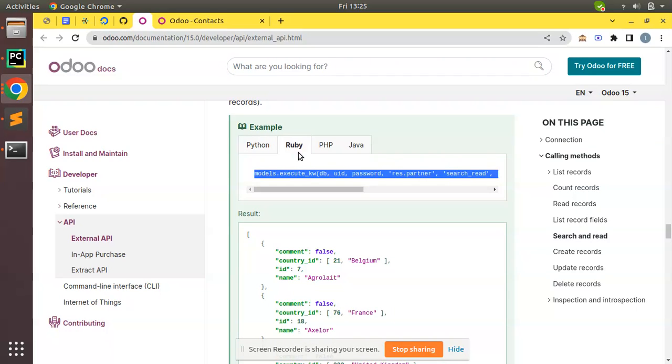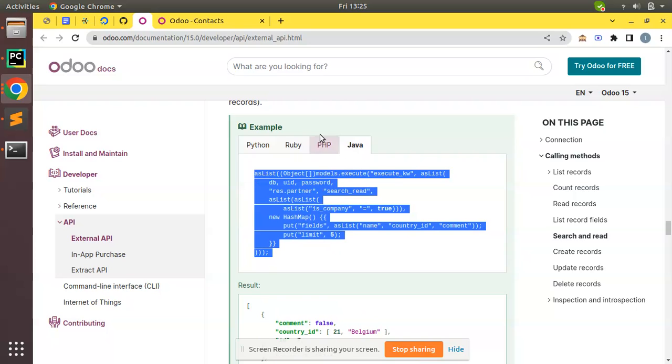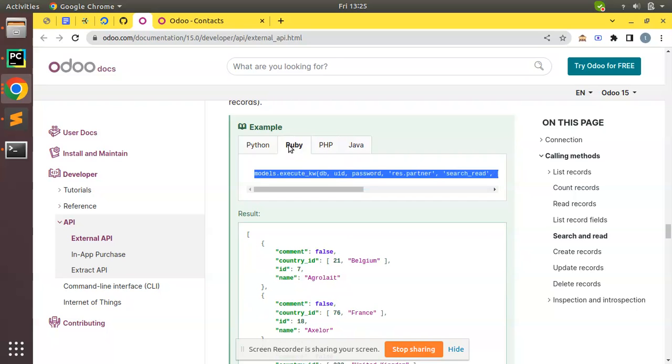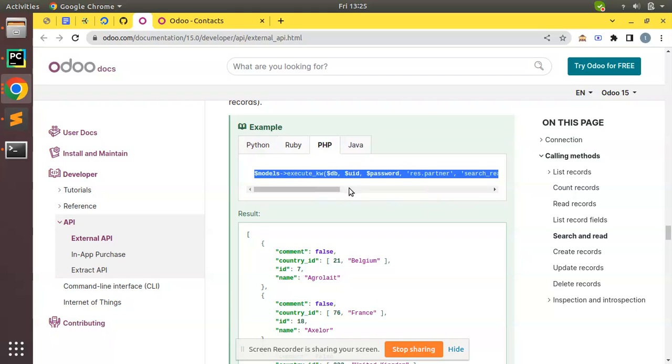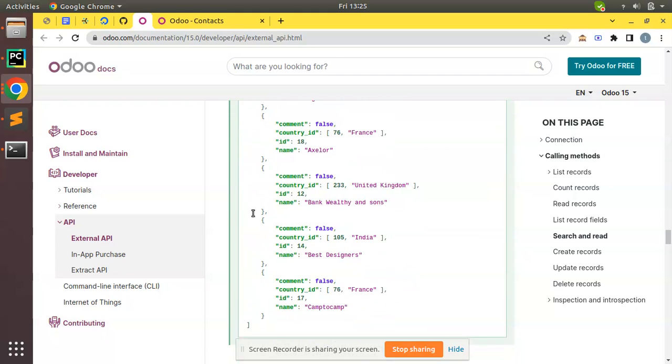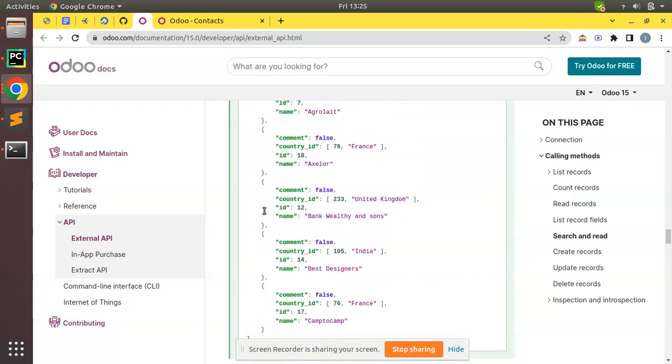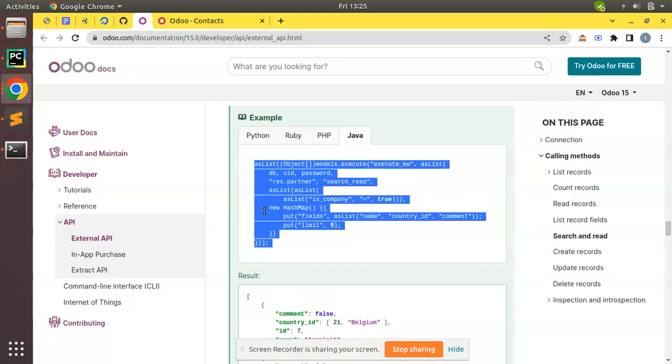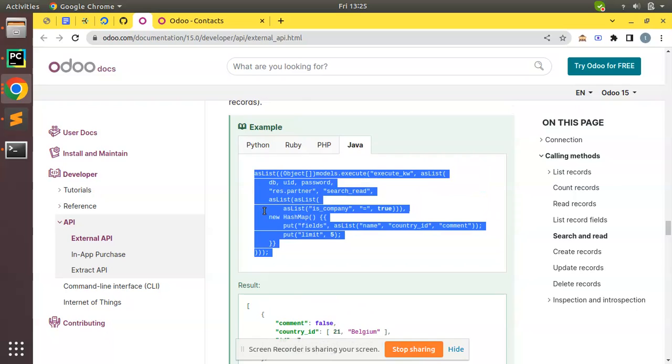If you are from different applications, maybe running on Ruby or a website running on PHP or Java, you can refer to these codes and you will have samples here as well. The result is also described or shown in the Odoo documentation.